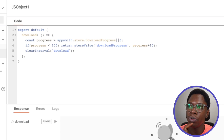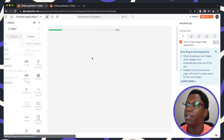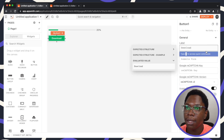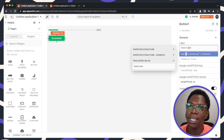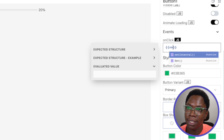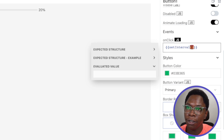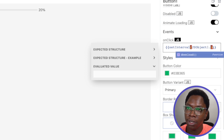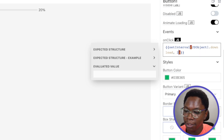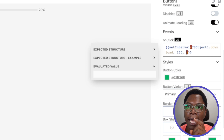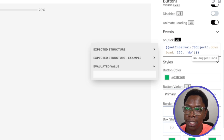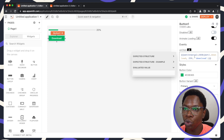Now let's set up a download button that calls this function on the specified interval. I'll add a button labeled 'Download'. On click, this will run 'setInterval', calling 'JSObject1.download' — the download function — every 250 milliseconds. I also need to pass an ID for this interval so we can clear it later; I'll use the key 'download'.